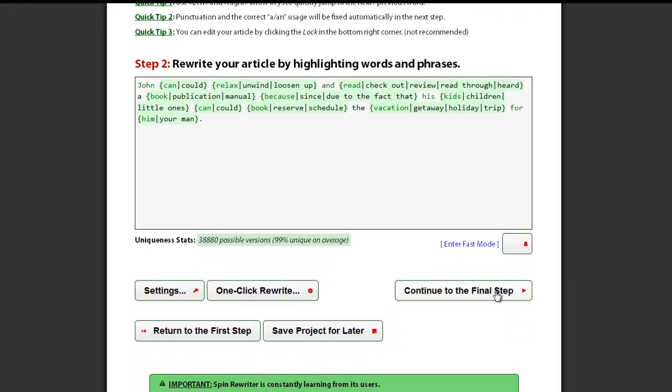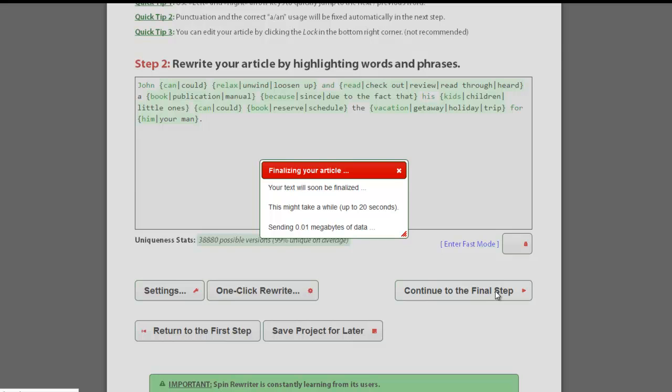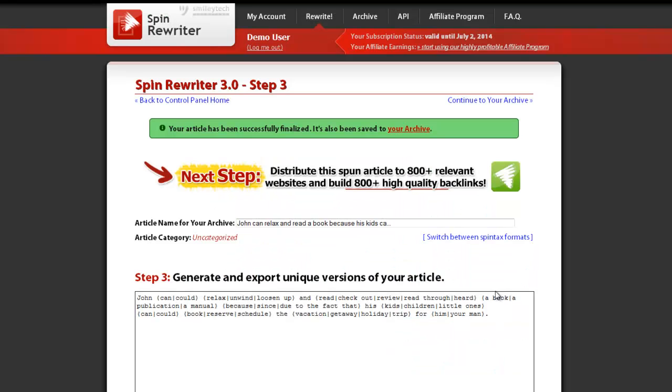Once you are satisfied with your article, simply click this button and your article will be finalized. Once your article is finalized, it is always saved to our server so you don't have to worry about ever losing it. You can always find it in your archive, no matter what computer you're using or where in the world you are.